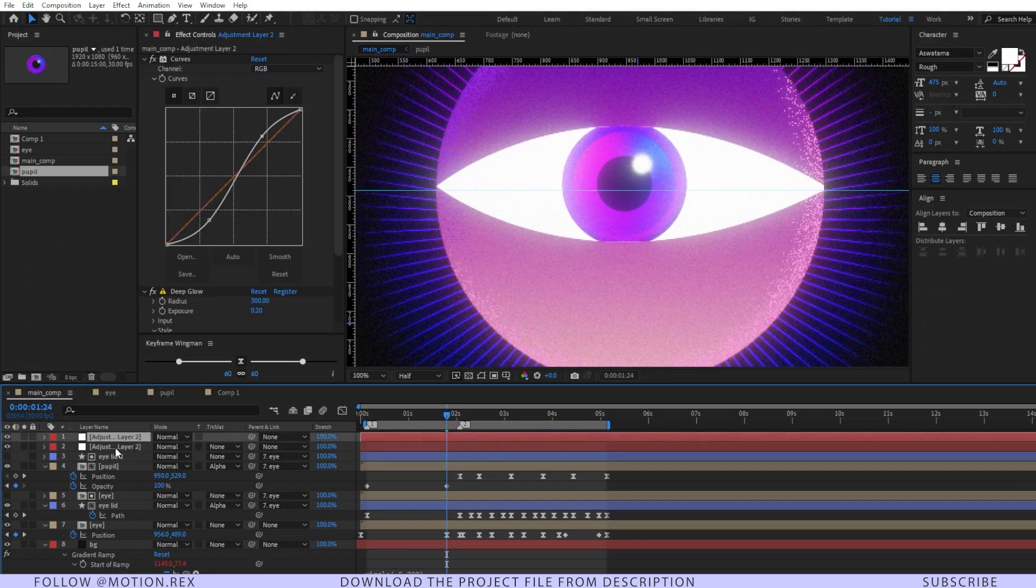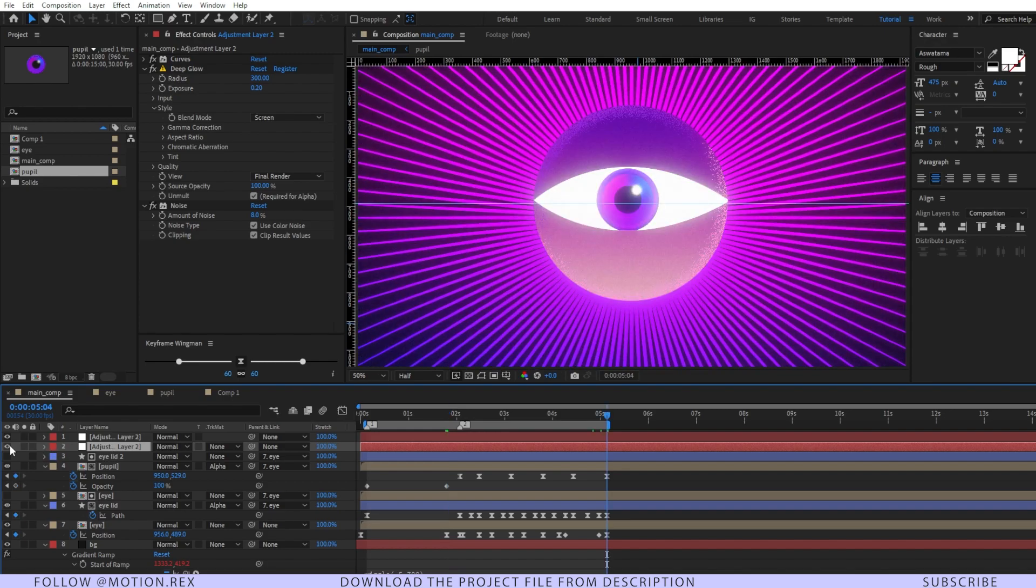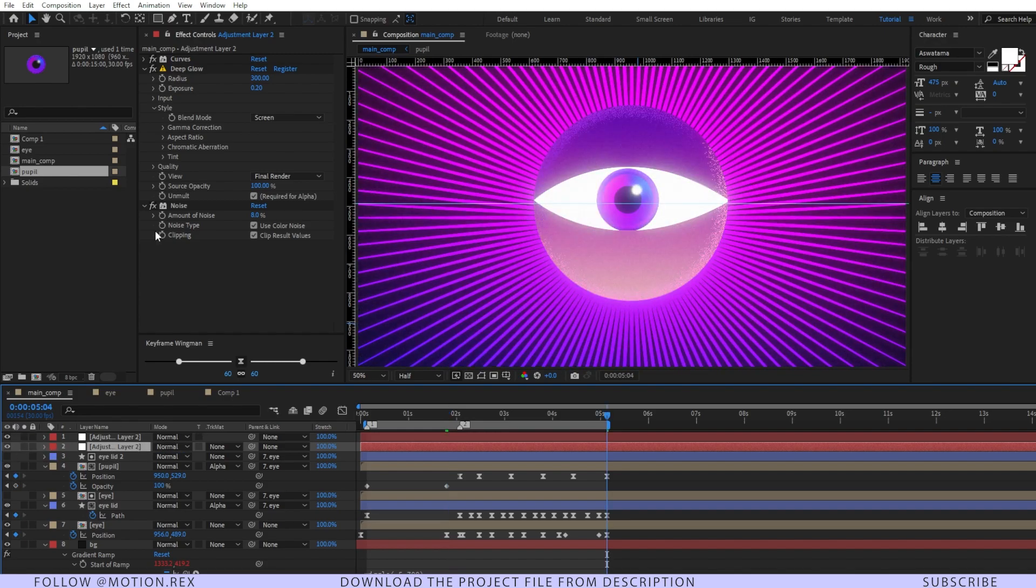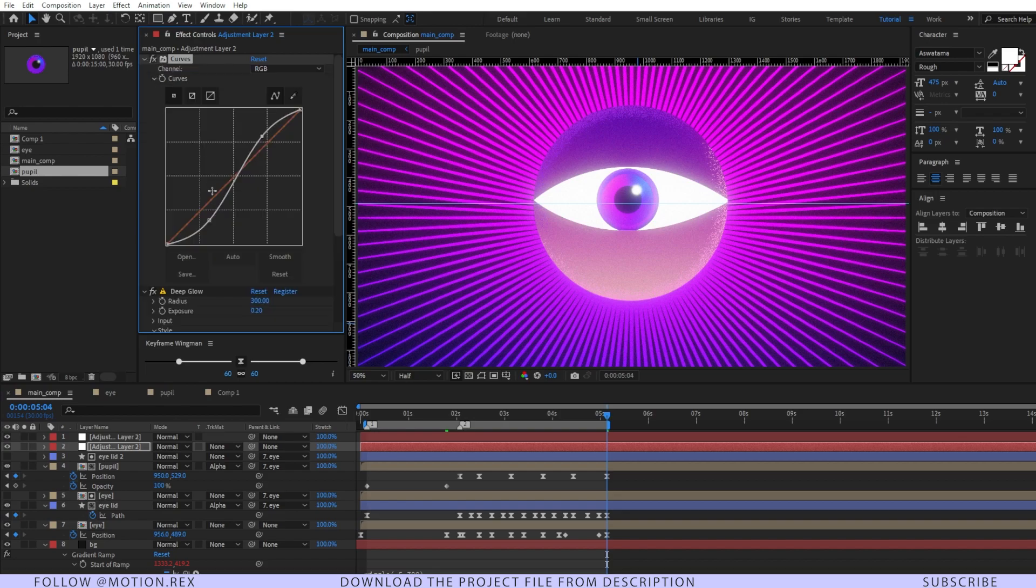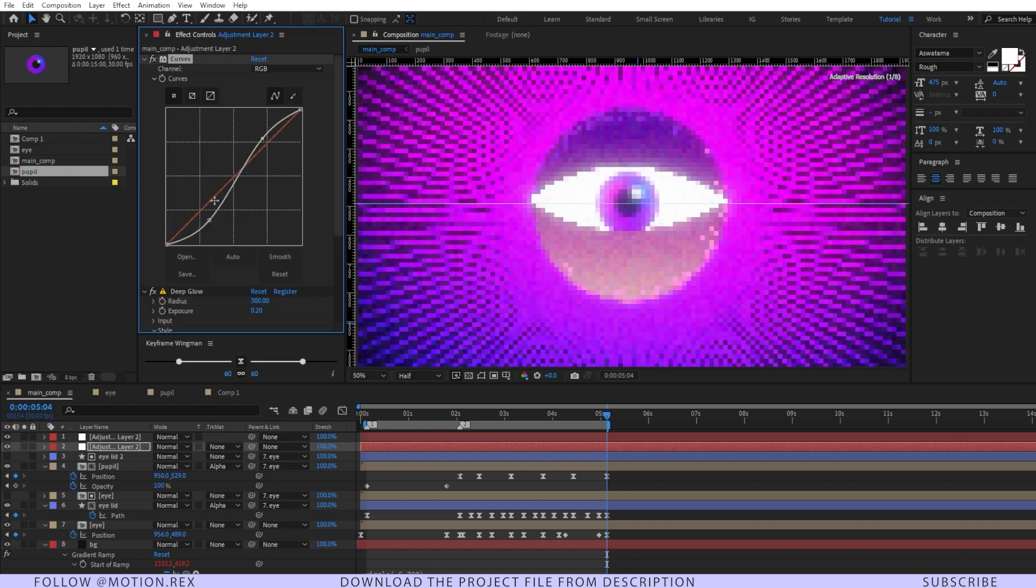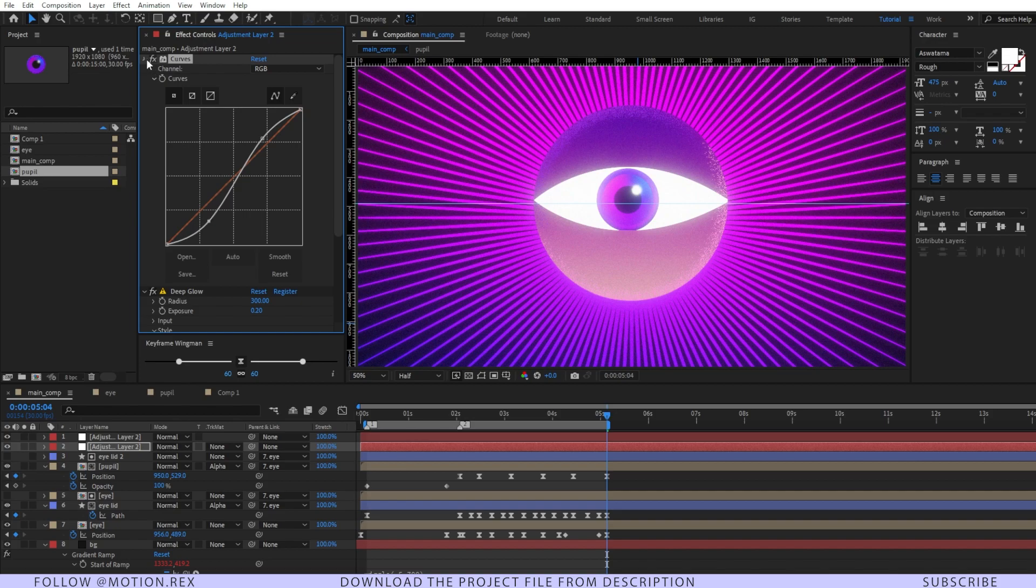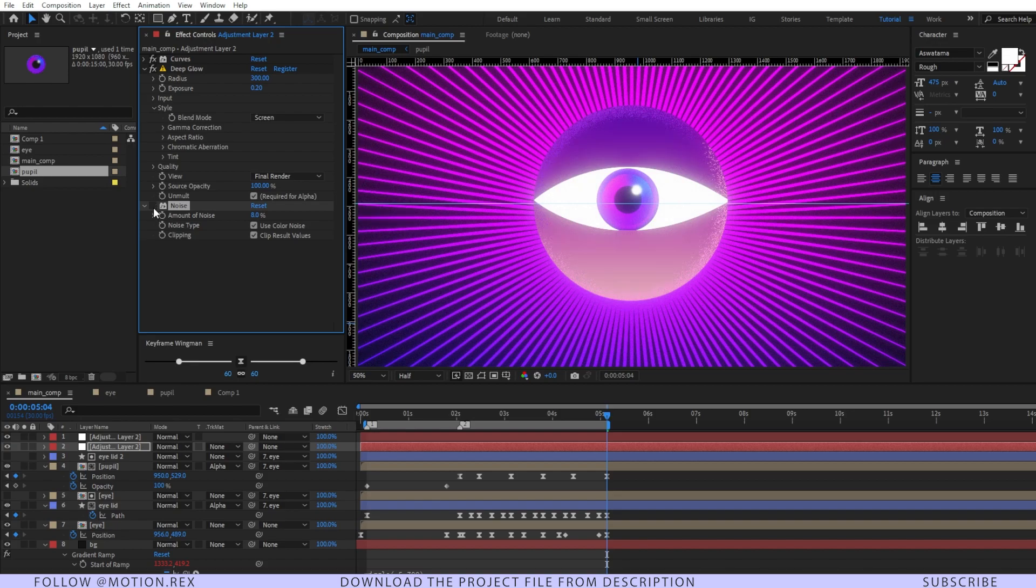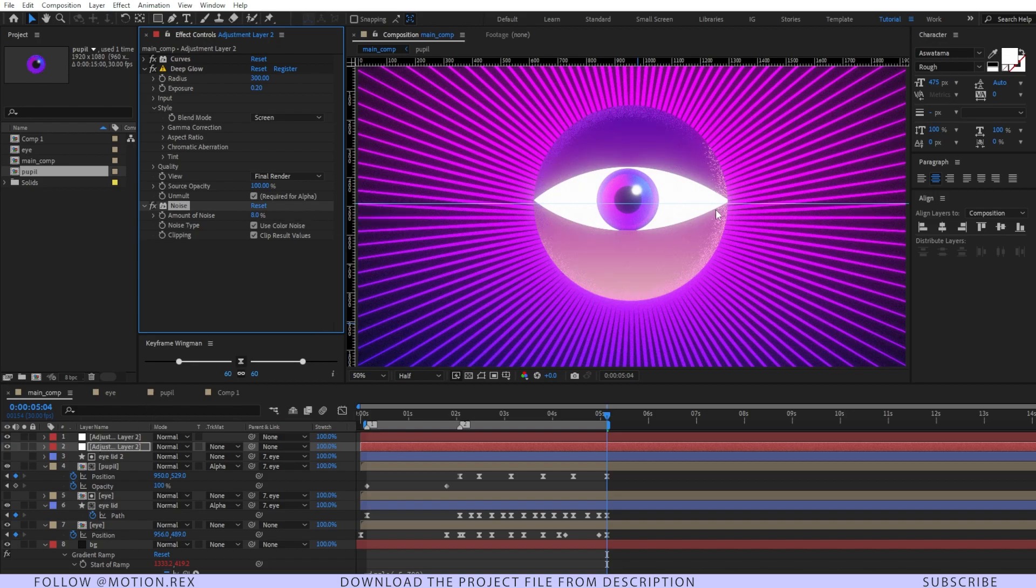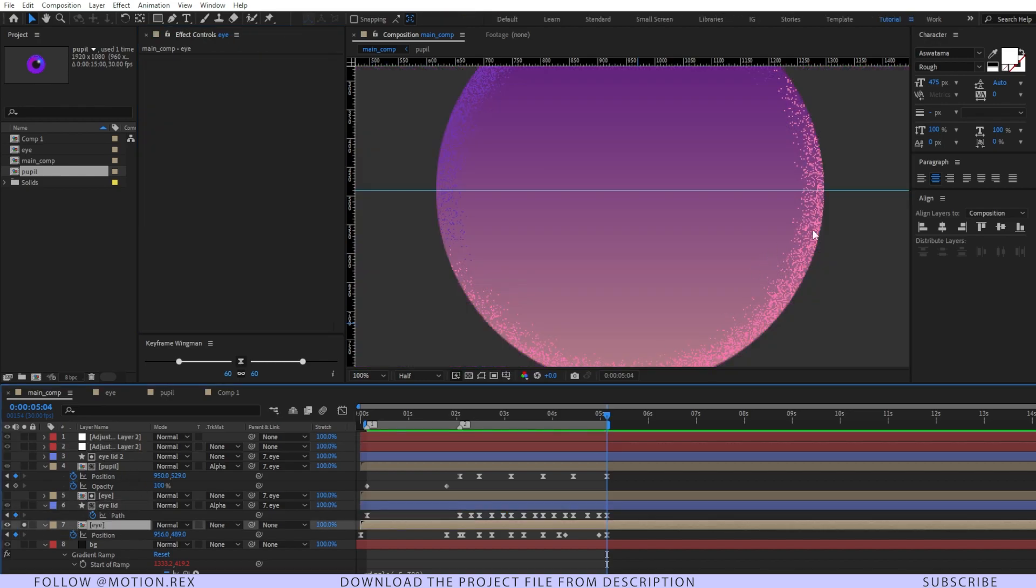On top of that, I have two adjustment layers. The first adjustment layer adds a glow. You can see I've used curves, and I've made an S-curve to bump up the highlights. After that, I've added deep glow again. On top of that, I've added noise to add some texture.